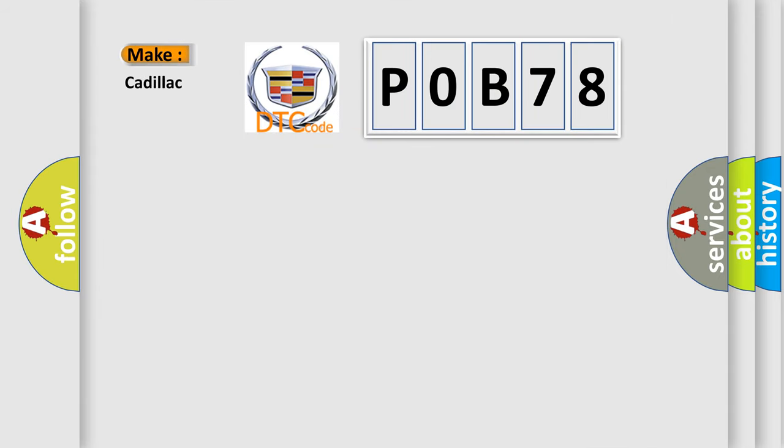So, what does the diagnostic trouble code P0B78 interpret specifically for Cadillac car manufacturers?